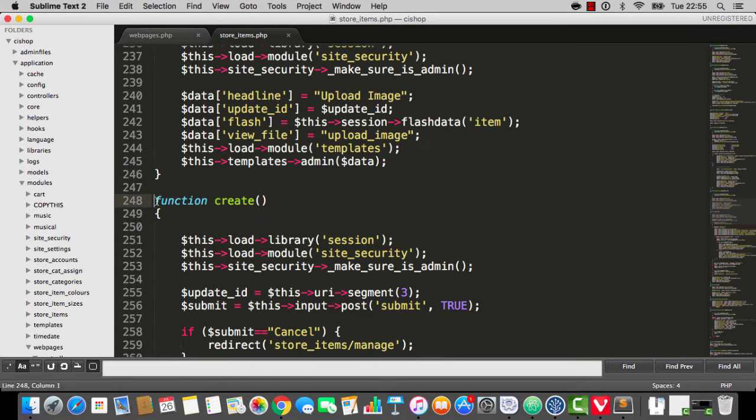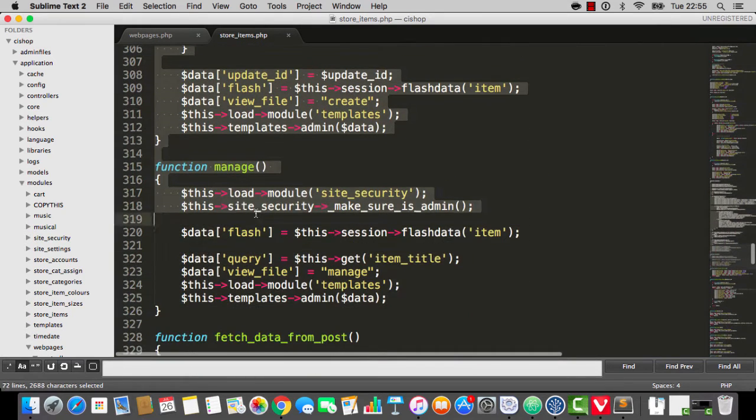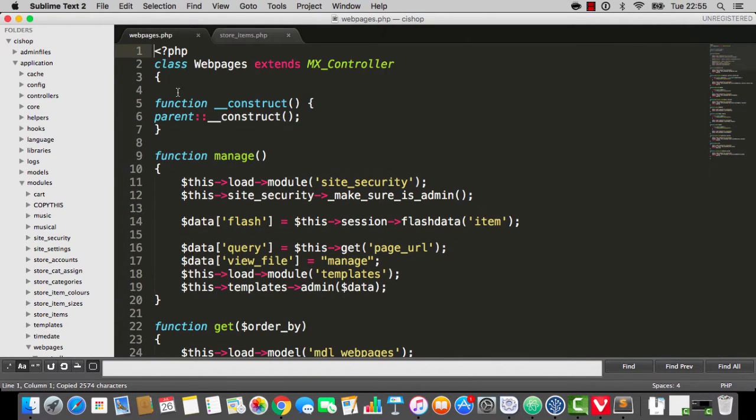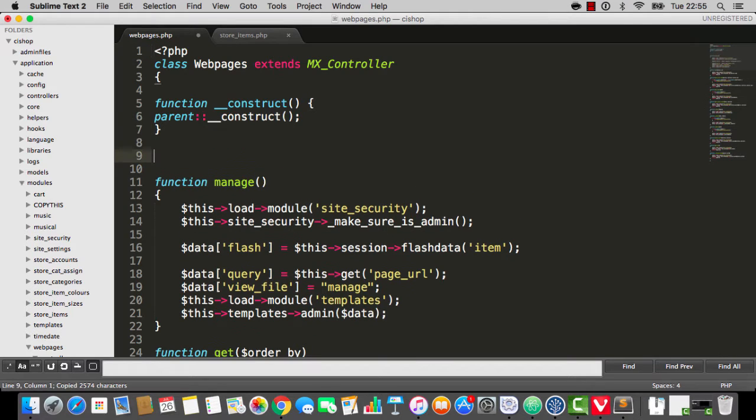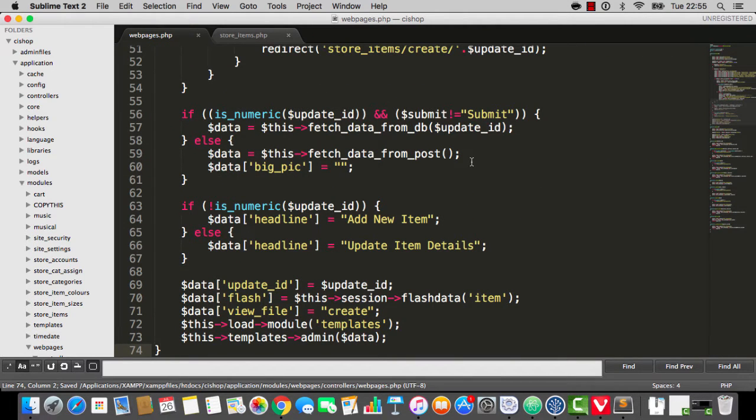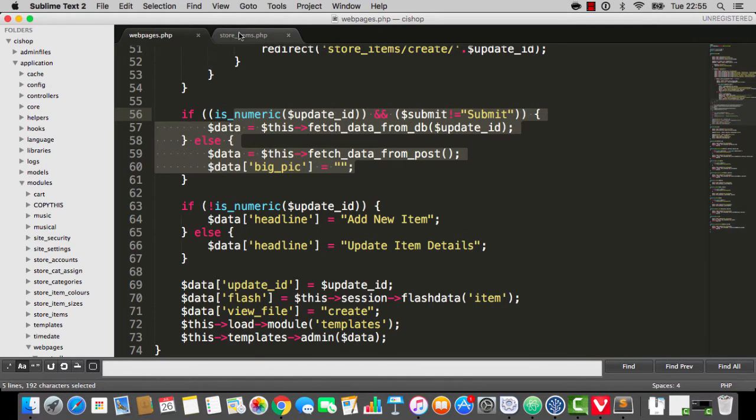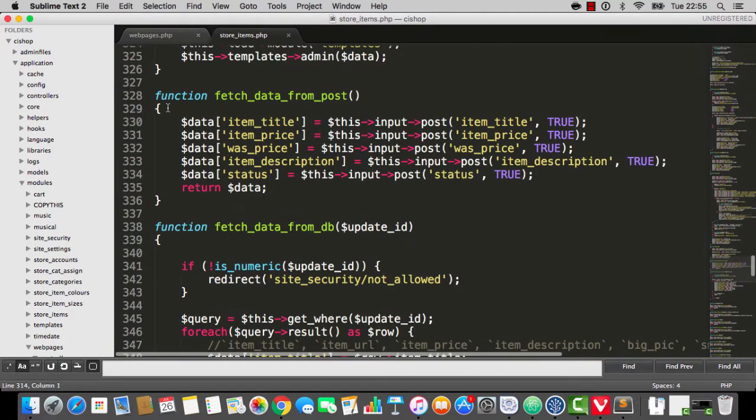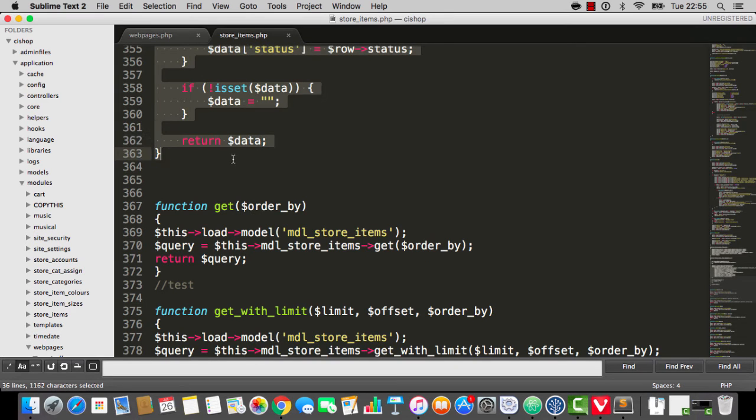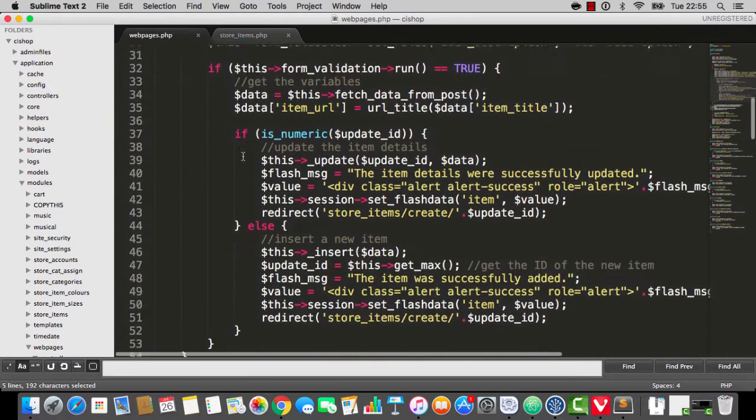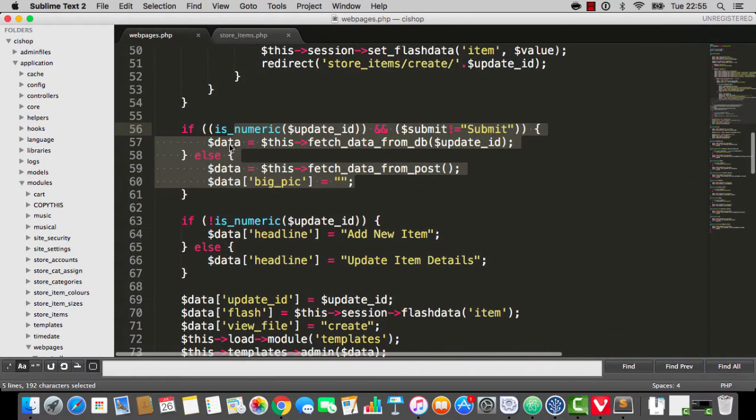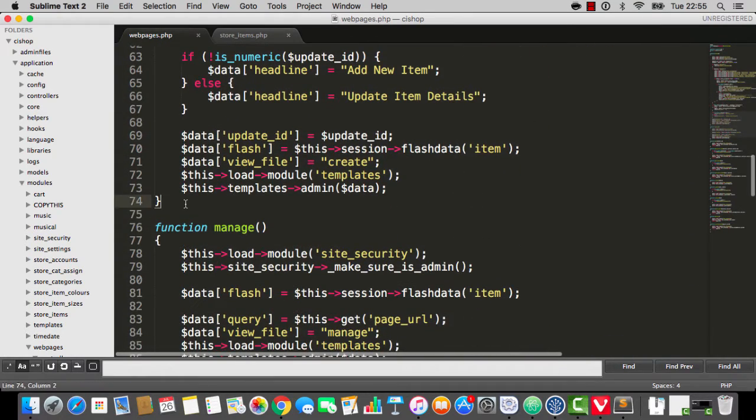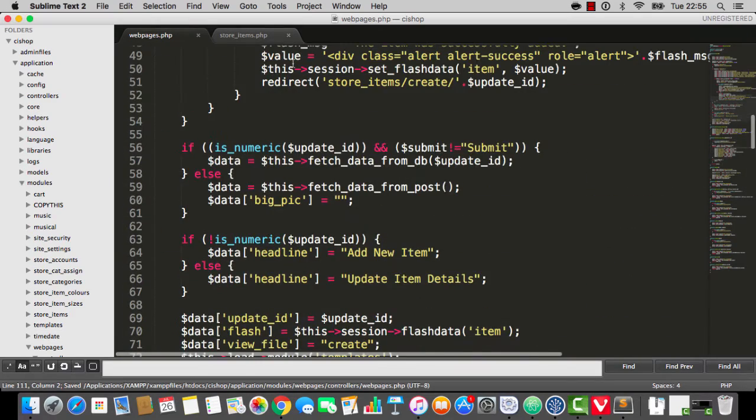We have a create thing here in store items, very similar to just what we're going to need here. So I'm going to copy the create thing and paste it in. But look out, because this create uses fetch data from DB and fetch data from post. So why not be cool, and we'll copy fetch data from post and fetch data from DB as well. So we'll copy them from store items and we'll take them across. Actually, I'll paste them down here, I think.